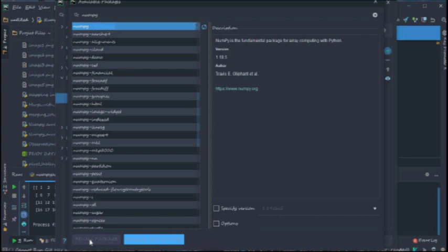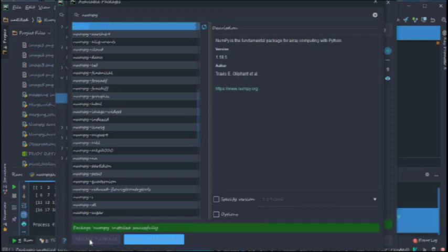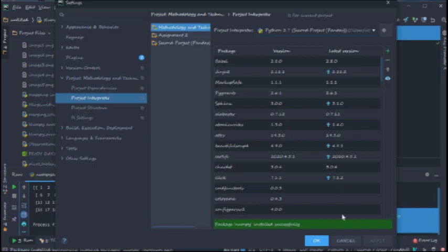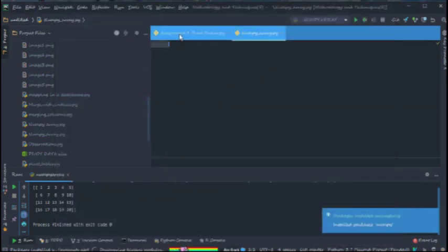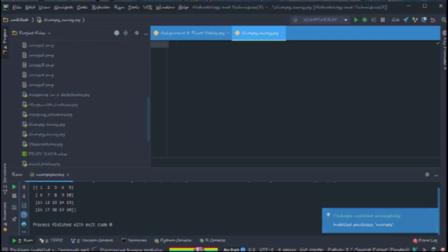Yeah, so that is it. Package NumPy installed successfully, and mission accomplished. So let's close this and we click OK because we have NumPy already.